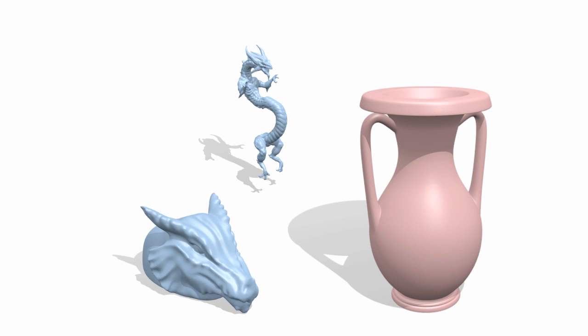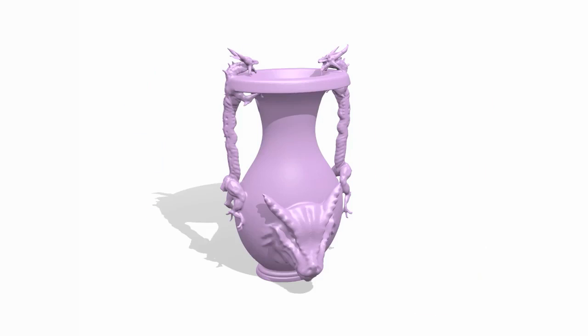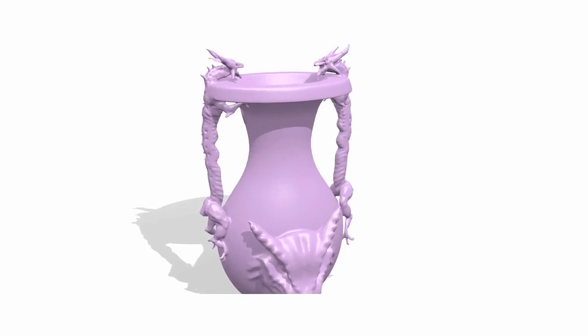By using several animal objects as input, our approach can create a zoomorphic design with multiple merges, such as the dragon vase shown here.